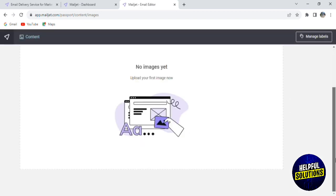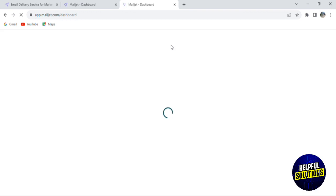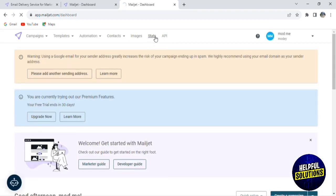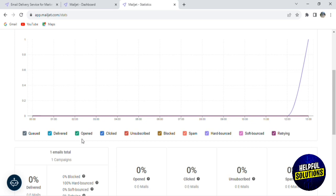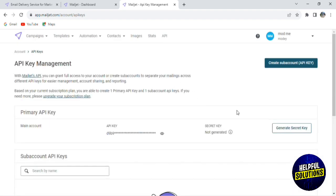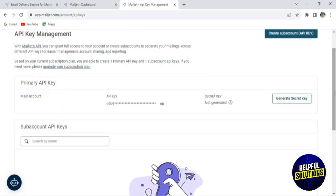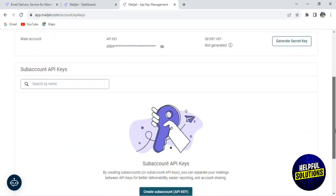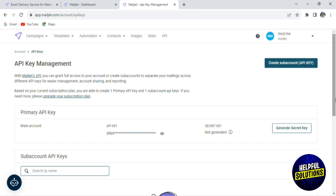We also have Images, where you can upload images to use in your future campaigns — you can filter by labels and create new labels. Going back to the home page, we have Stats showing the performance of your campaigns: delivered, opened, clicked, and many more options. We also have the API section — whenever you create or add an API, it will be shown here. You can click on Create a Sub-Account API, add a name, and it will be created. You can also generate a secret key for your APIs automatically. The platform is really easy to use — thank you so much for watching, see you next time!